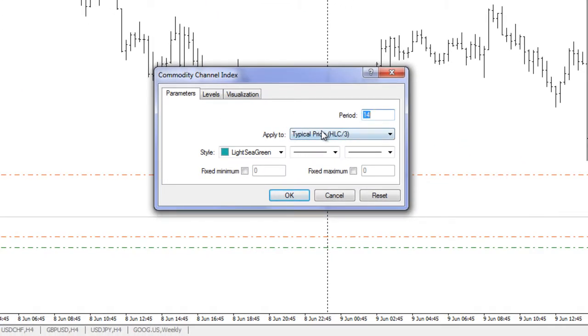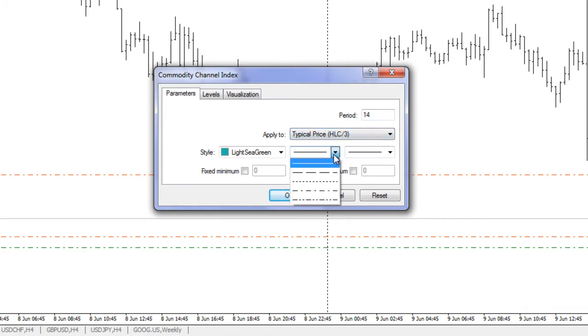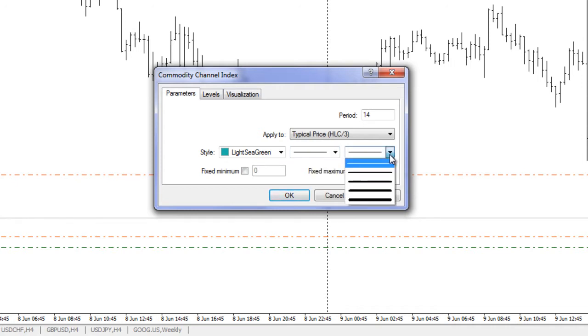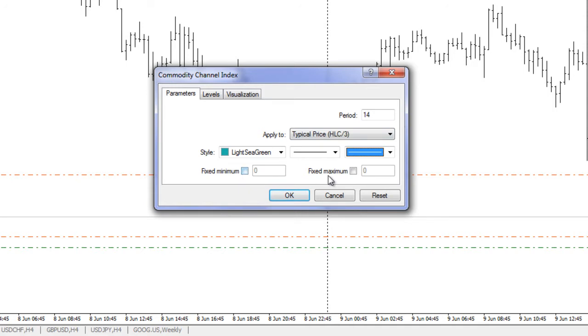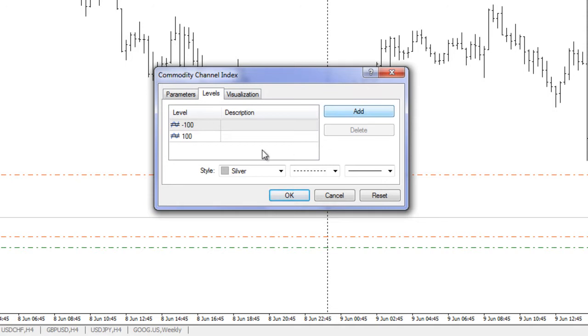Let's say I'm gonna choose Commodity Channel Index, put it on, and I can choose the period, how to apply it. In this case the default is typical price. The style shows the type of line that I'd like to use and then the thickness of that particular line. I can also choose fixed minimum and fixed maximum, those are just fixing the scale. I'm gonna leave that as is.